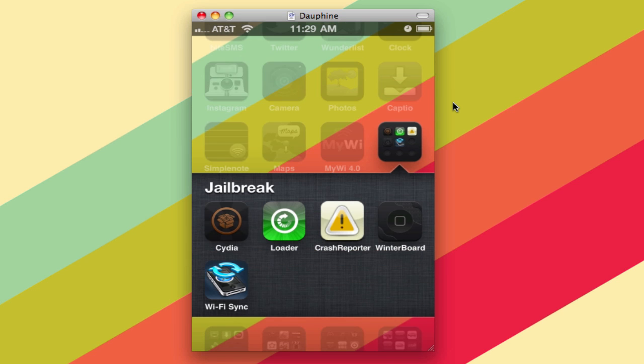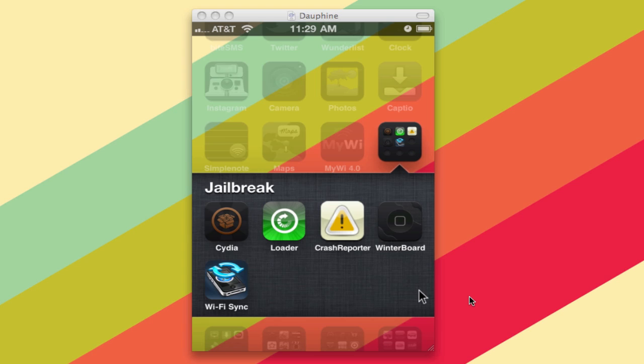Now you can buy this from the Cydia store, which you can see Cydia right there, and that's Wi-Fi Sync right there. You can buy it for $10, and it's worth every penny.